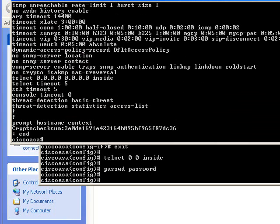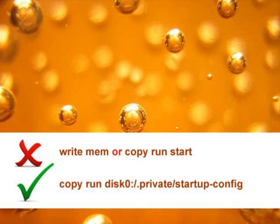The only thing that you're going to need to remember is to save. If you don't use a write mem or a copy run start, you have to use the copy statement that's on the screen now. Thanks very much.